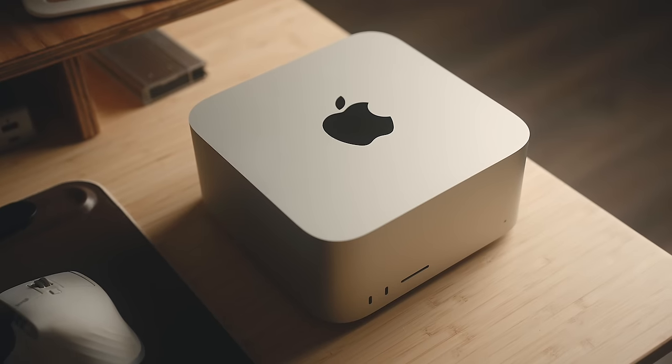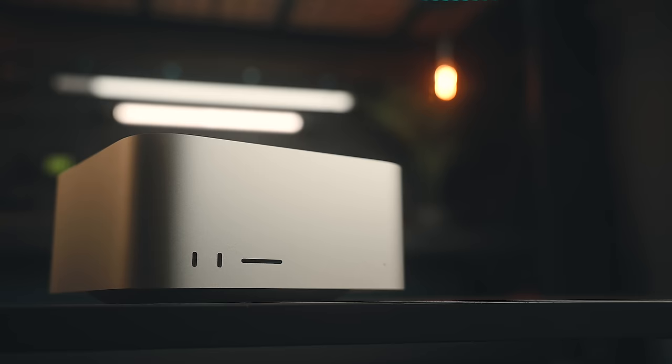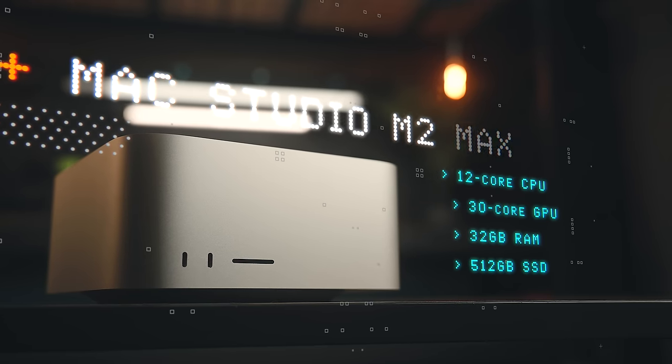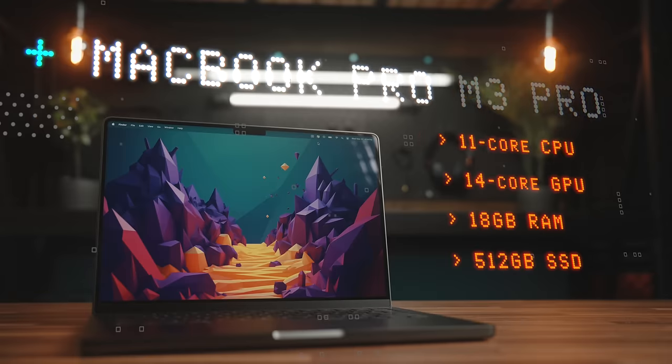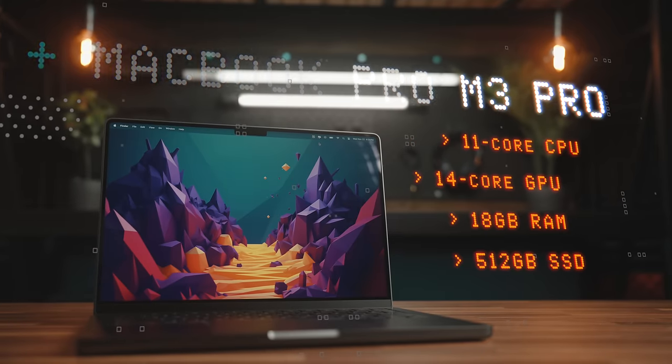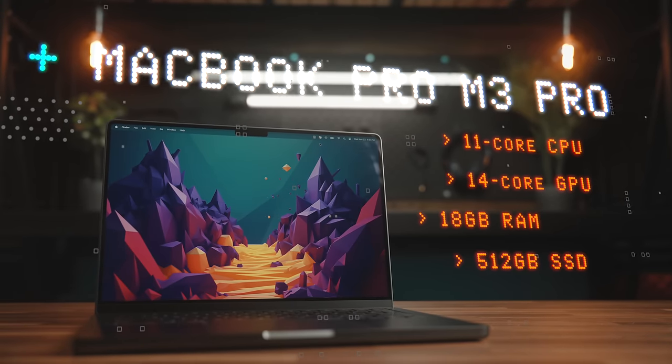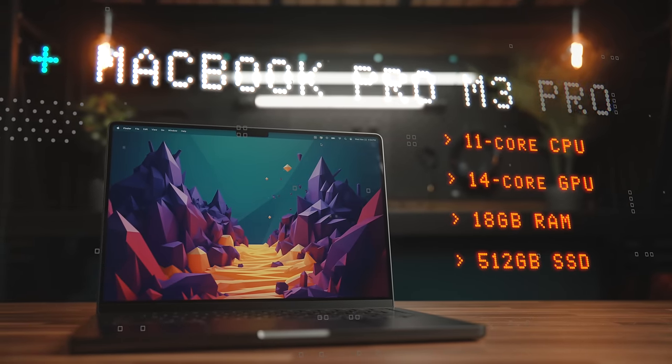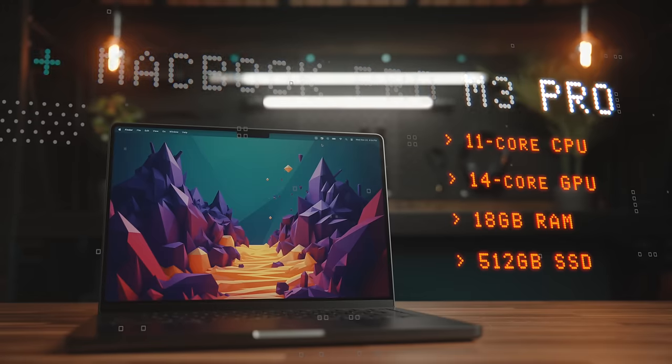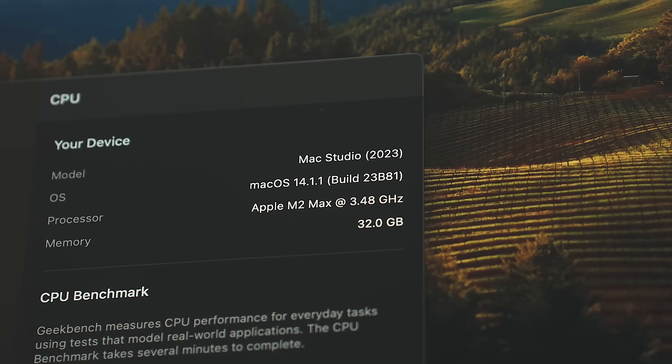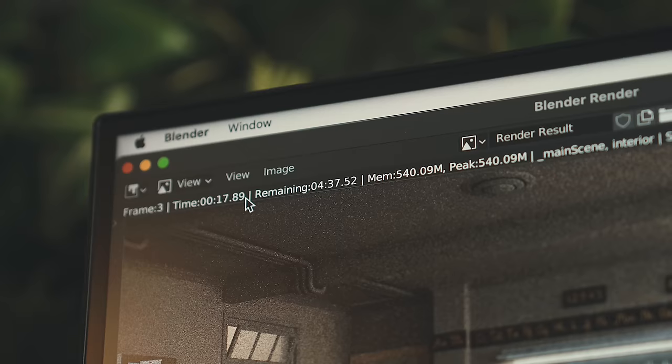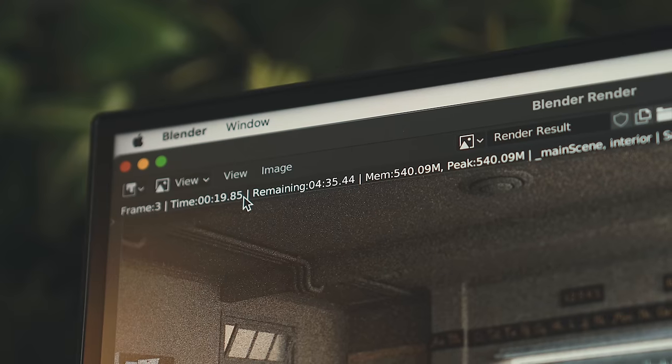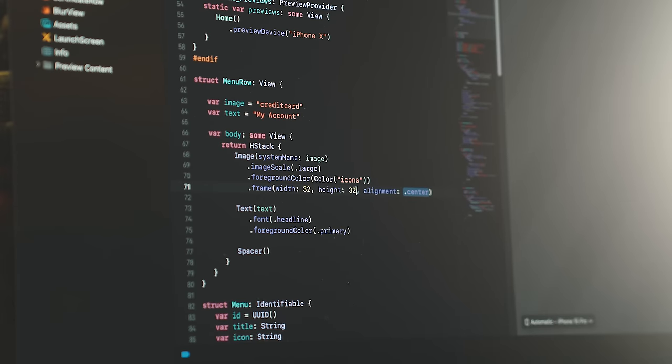These are both the base machines, so the Studio has a 12-core CPU, 30-core GPU, 32 gigs of RAM, and a 512-gig SSD, while the M3 Pro MacBook has an 11-core CPU, 14-core GPU, 18 gigs of RAM, and also has a 512-gig SSD. Just looking at those specs, it seems like the Studio should be a lot more powerful, but after you start using these machines, both with benchmarks and in real-world use, the lines do get blurred more than you might think.